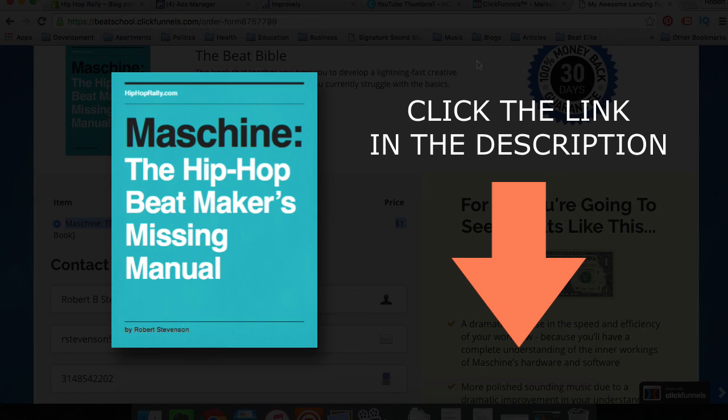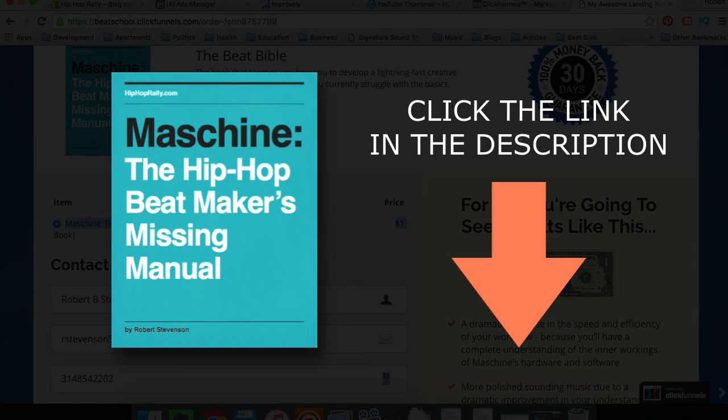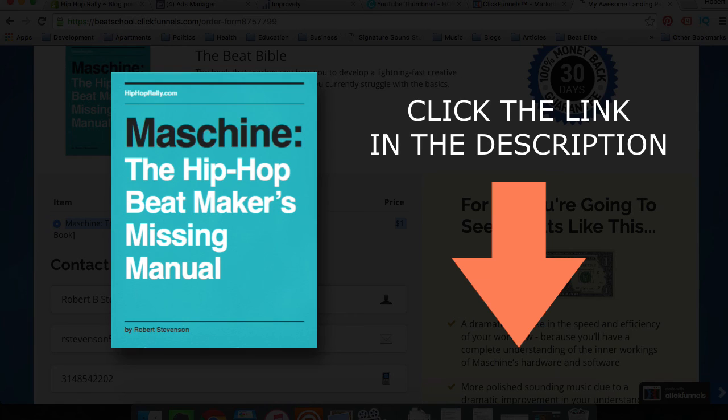Again, my name is Rob. I am the creator of HipHopRally.com and this book, Machine, The Hip Hop Beatmaker's Missing Manual. Subscribe below to make sure that you stay up to date on the great content that I'm posting for free every single day. Even if you don't decide to grab the guide now, I know that you're going to find a lot of value out of this channel. So subscribe below to get more information about Machine and how to utilize this piece of hardware and software to make great music. I'll talk to you later. Peace.